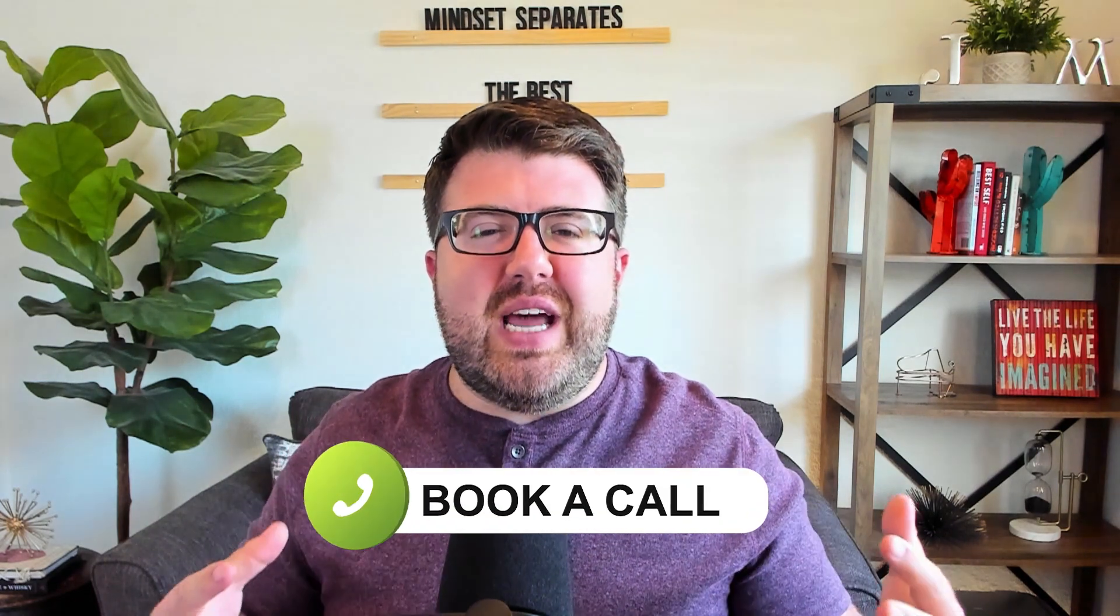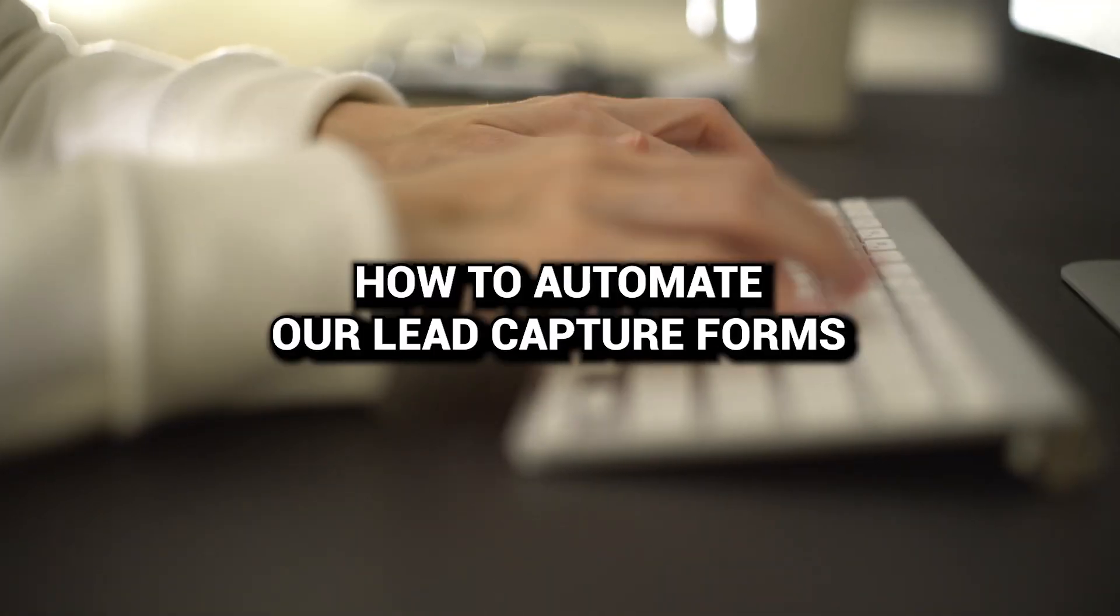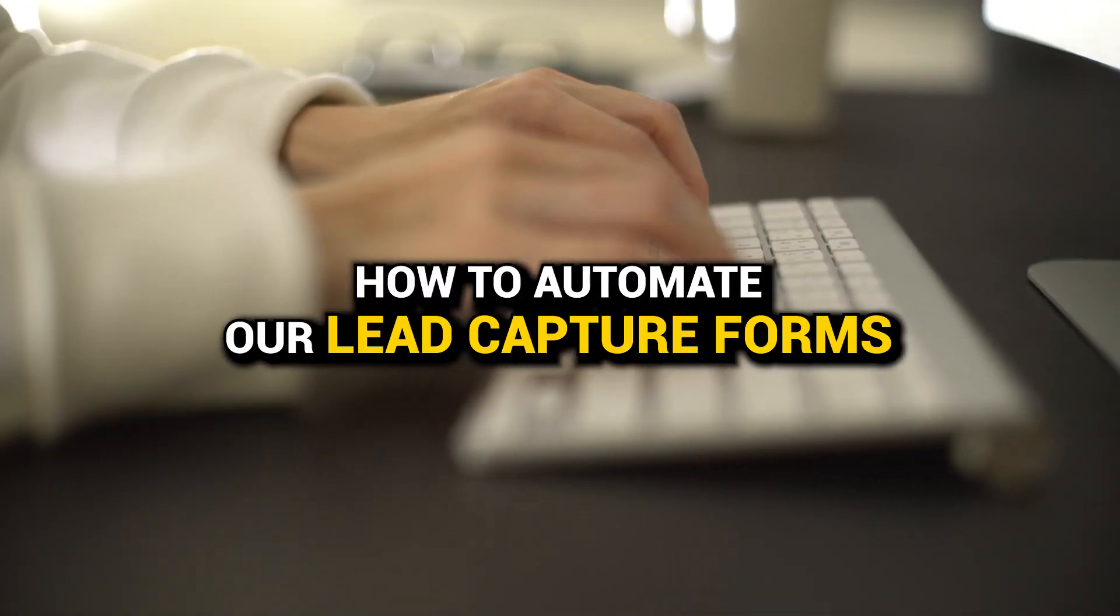Now today we're talking about how to automate our lead capture forms. This is super important because if you have a lead that comes in through the online form that you built from our last video, but you're not getting them immediately into your CRM and getting them on some type of drip or picking up the phone to call them, they're just going to move on to the next realtor, the next website that they can find to give them the information in that moment. We're in this information age where everybody wants information now, so you have to give it to them.